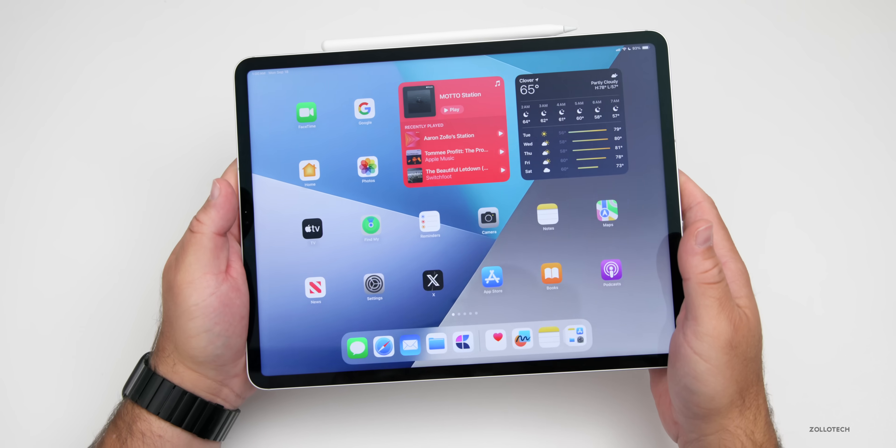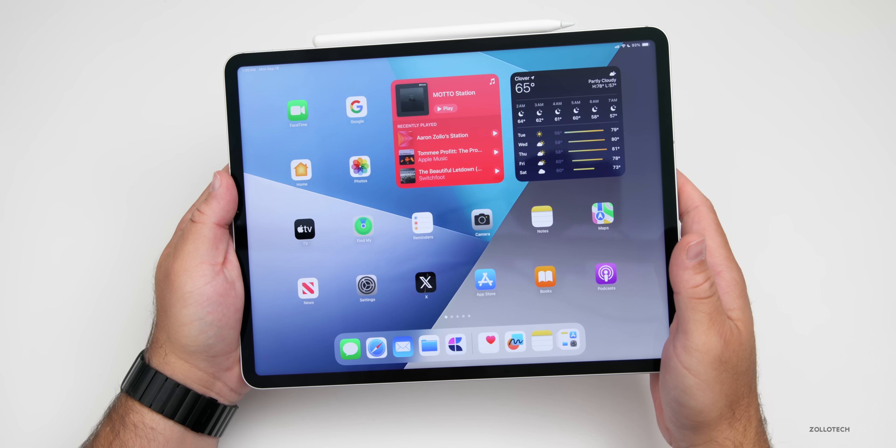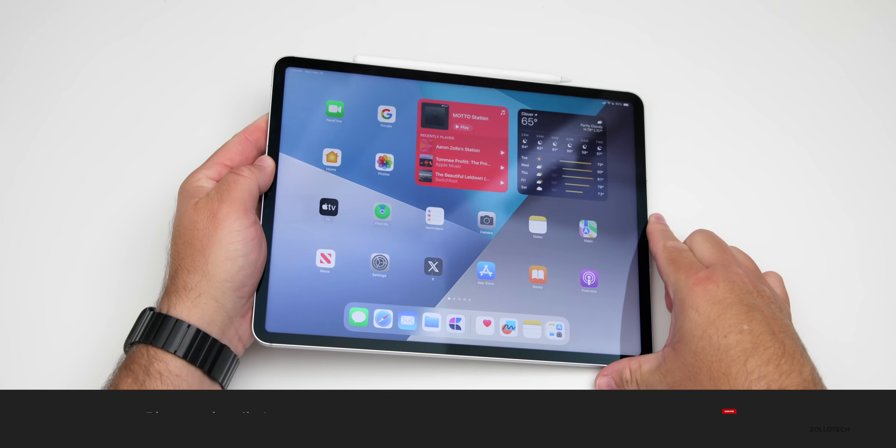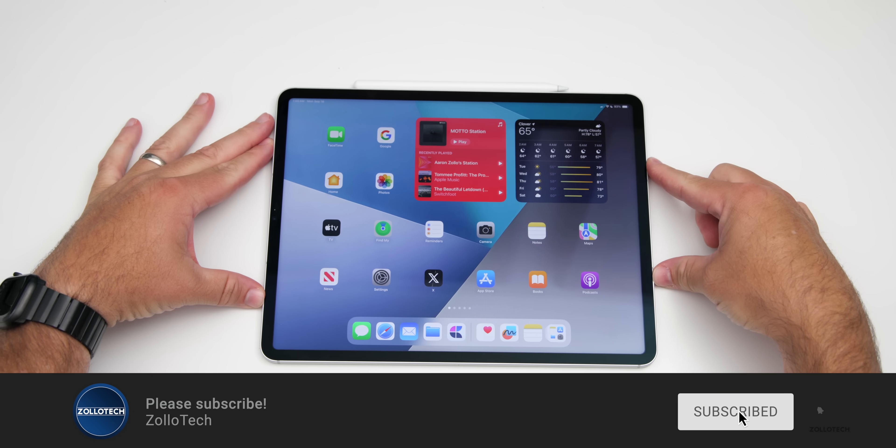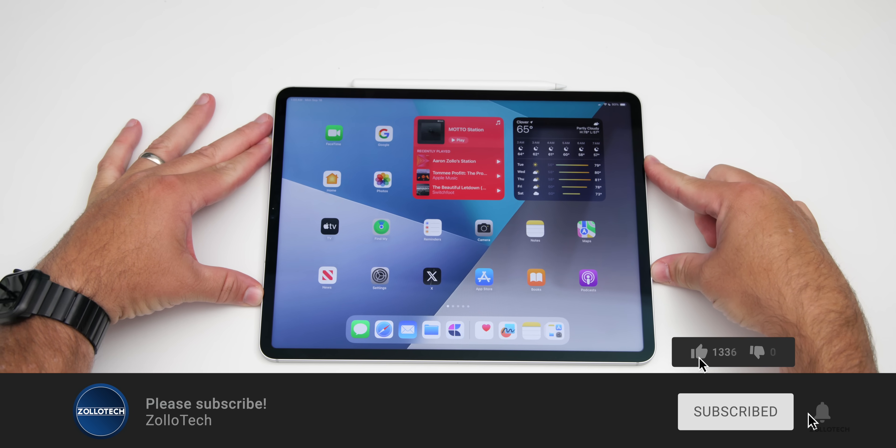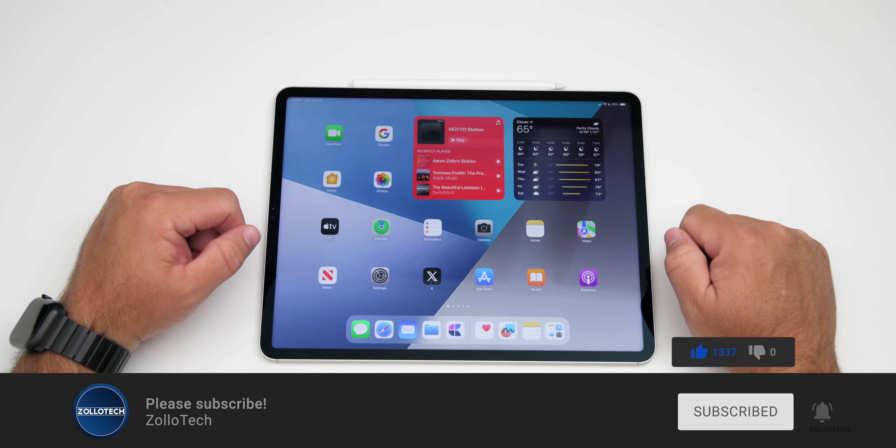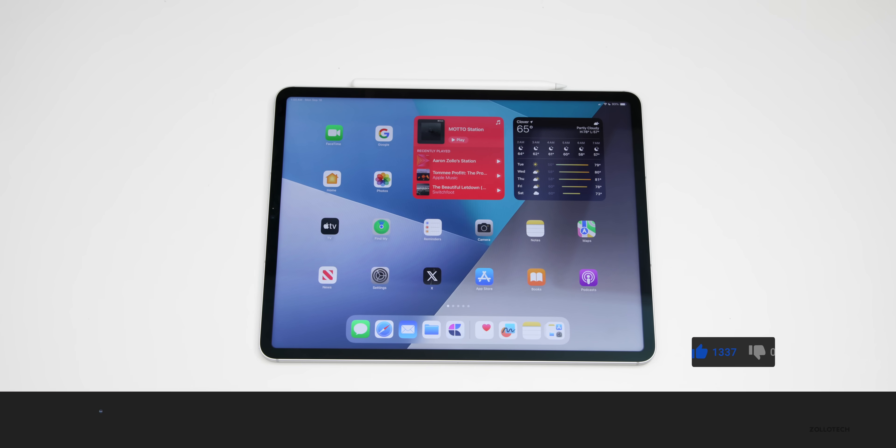If you'd like to get your hands on this wallpaper, I'll link it in the description like I normally do. If you haven't subscribed already, please subscribe. If you enjoyed the video, please give it a like as always. Thanks for watching. This is Aaron. I'll see you next time.